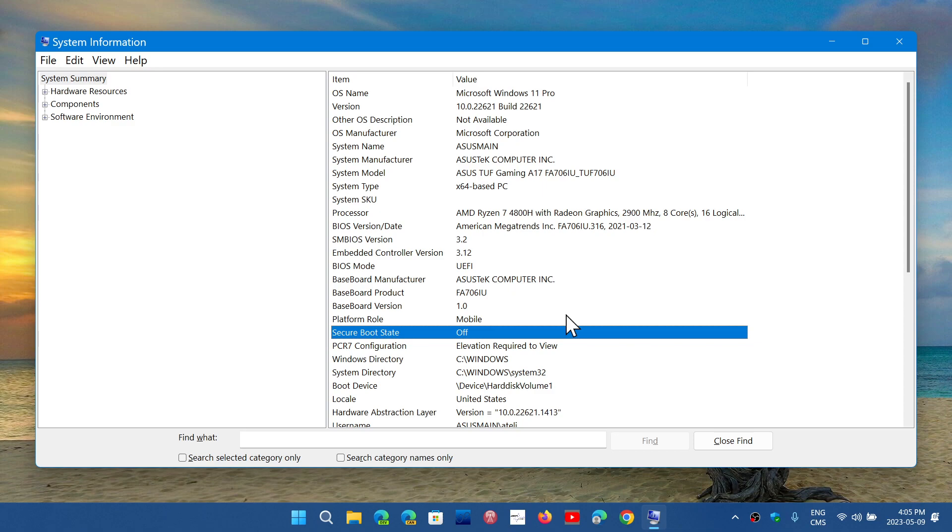Microsoft also warned customers that there's no way to revert the changes once the full enforcement for the mitigations will be fully deployed. So you'll be moving forward, you can't go back.